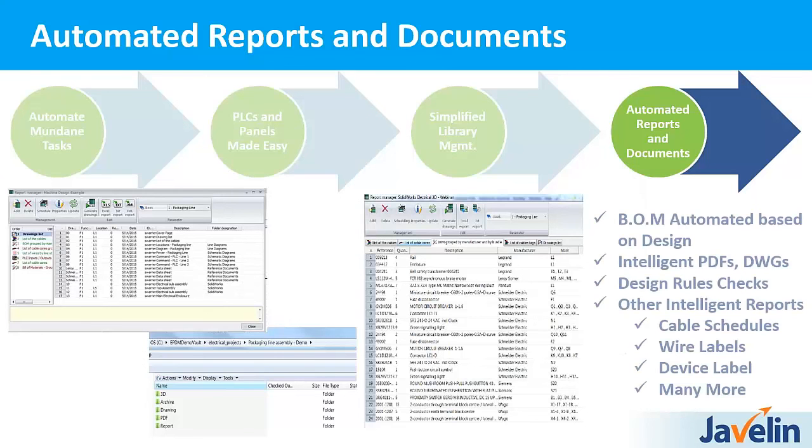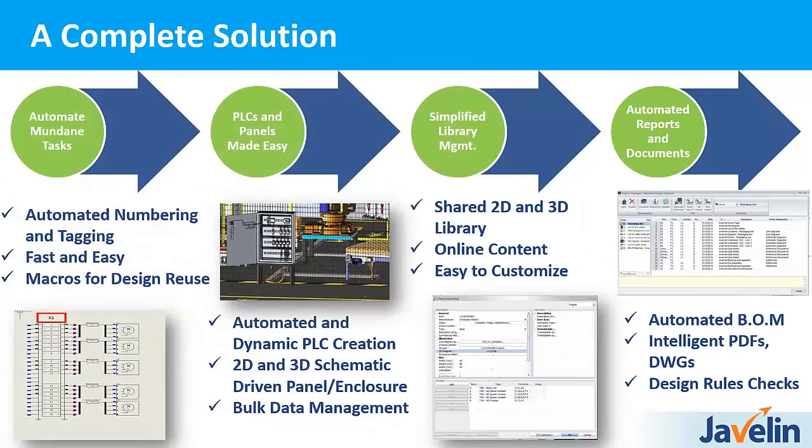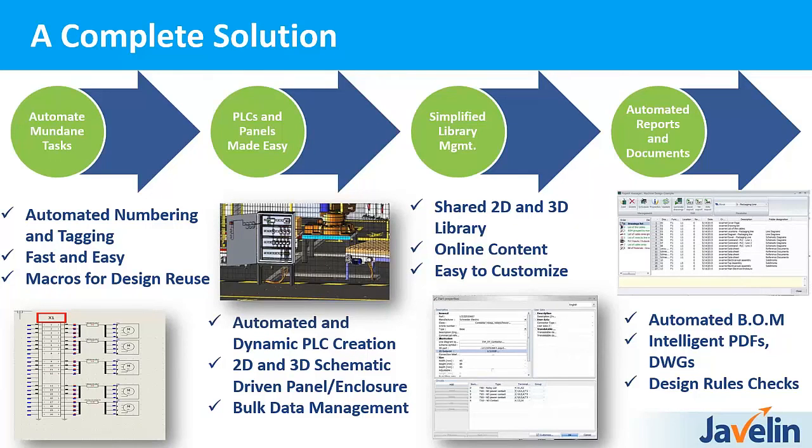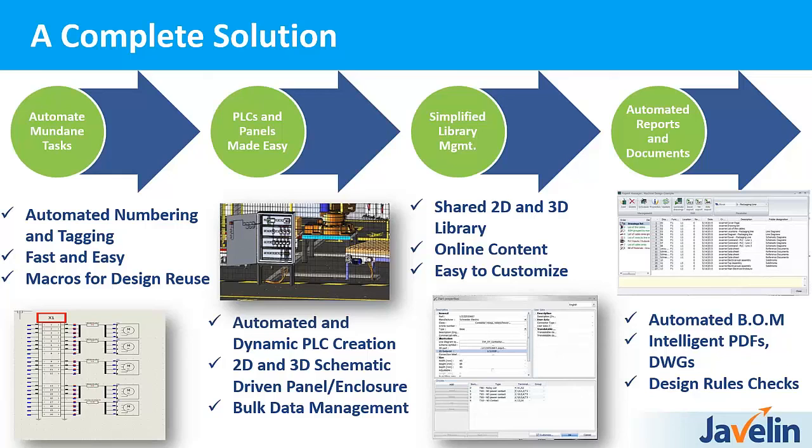Just to summarize, this is a complete solution. You have everything from your automation of your wire numbering, device tagging. It's fast, it's easy. Macros are there. There's multiple levels of macros that you can use. Your PLCs can be automated. Your panel layouts can be either driven from 2D or 3D. 3D gives you that additional level of design quality that you'd require. It also gives you cable lengths. You can do duct calculations to figure out if you are consuming or meeting code. The library is the heart of everything. At the end of it, it does give you automated reports and intelligent PDFs. You can also run design rule checks to make sure your work isn't missing its quality.